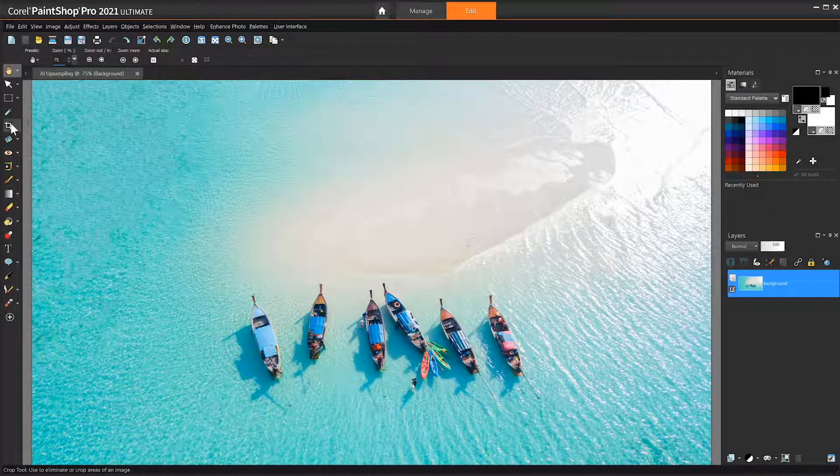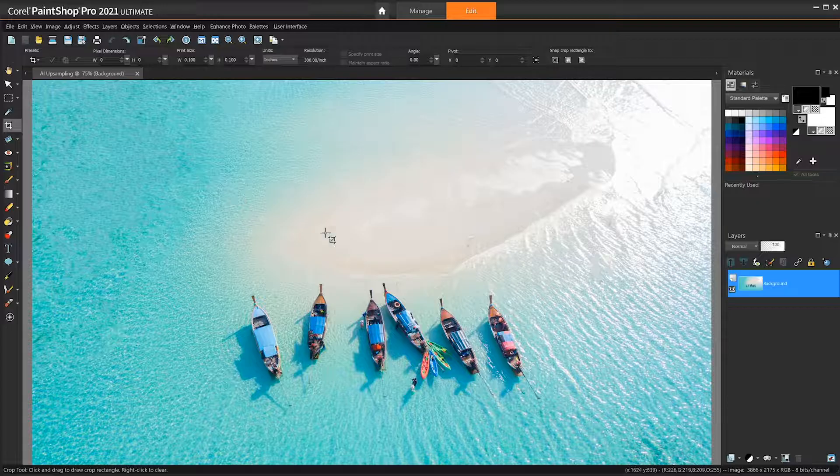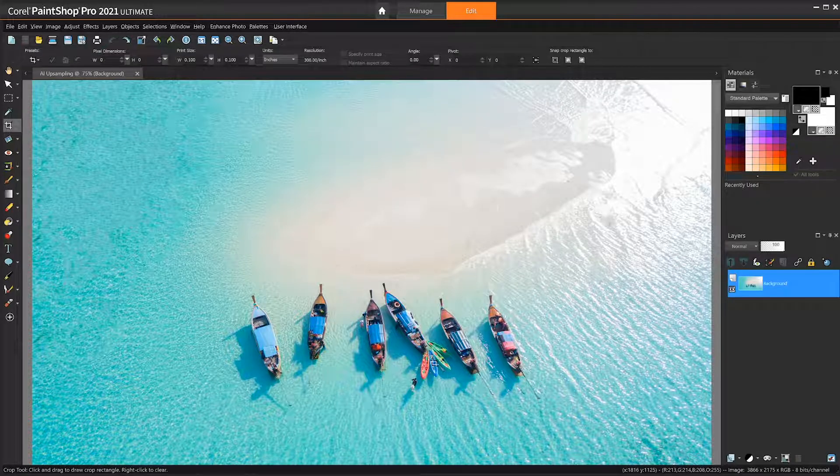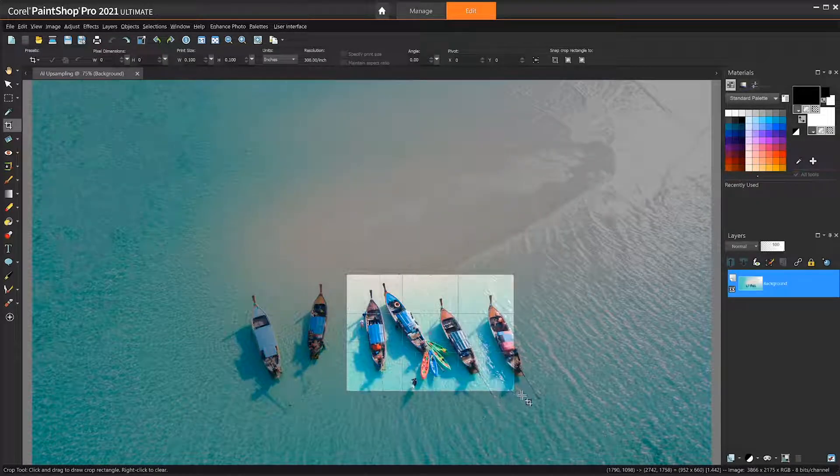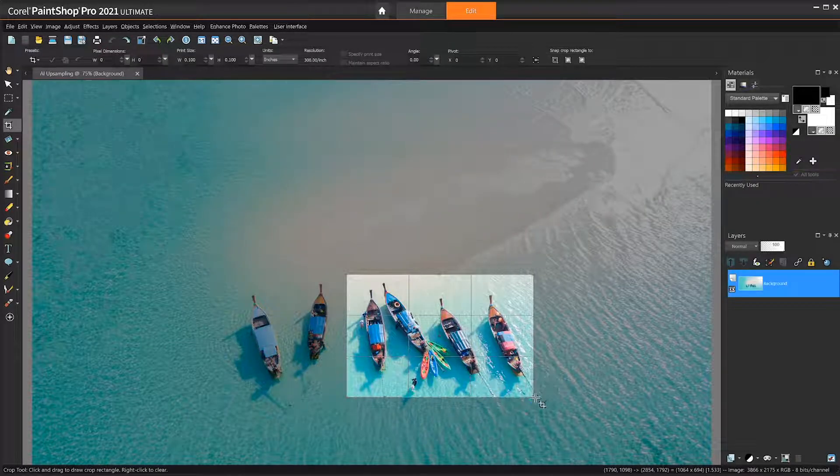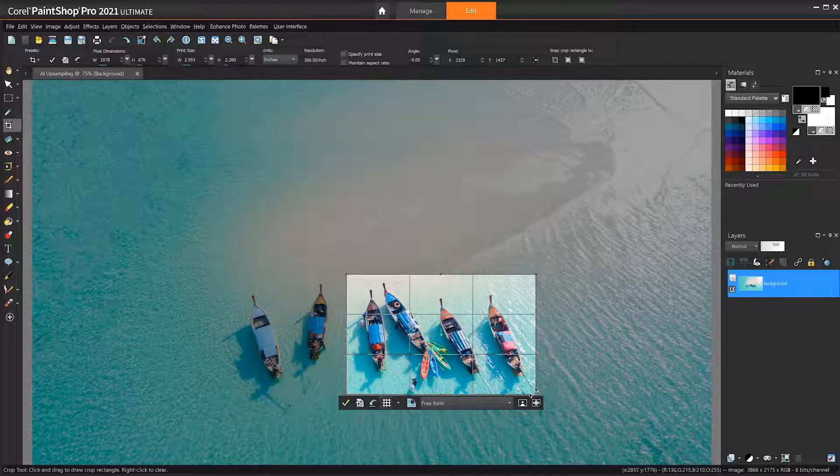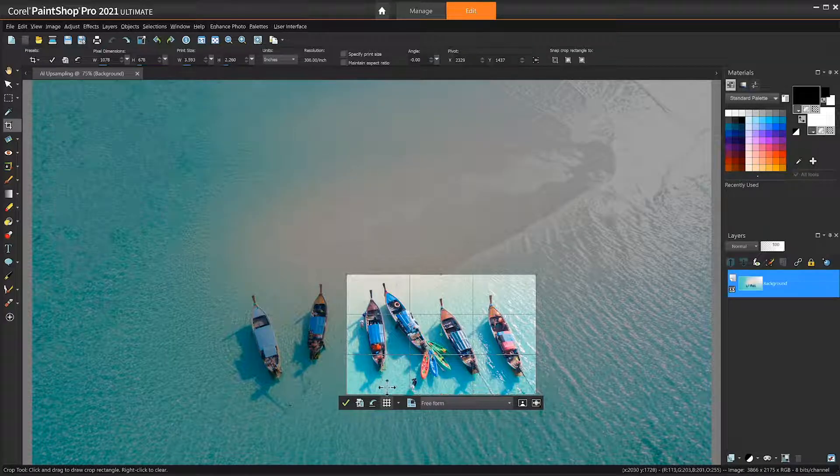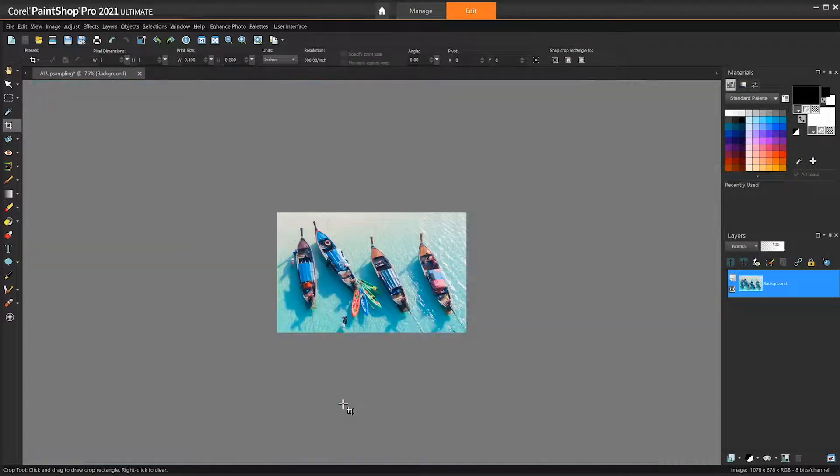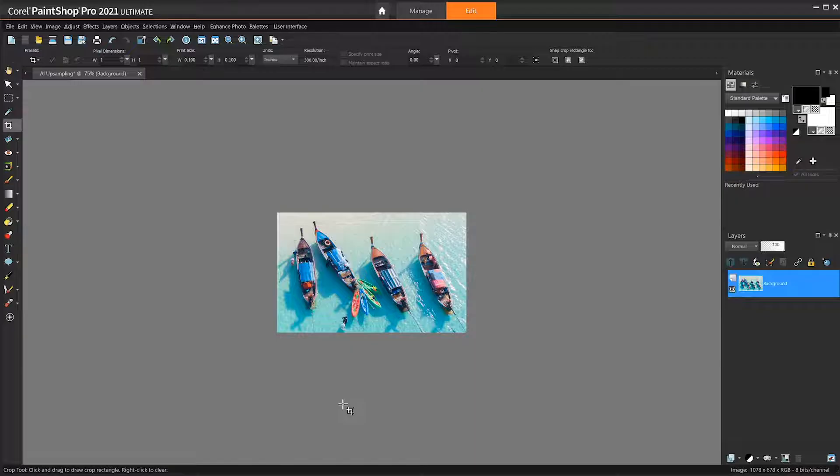AI upsampling allows you to dramatically enlarge any photo without compromising resolution or visual quality. Let the power of artificial intelligence magnify the finest details to create the perfect frame on low resolution images you thought you wouldn't be able to use.